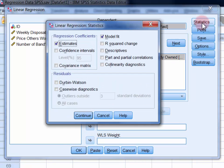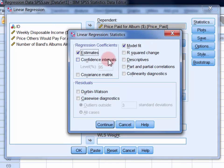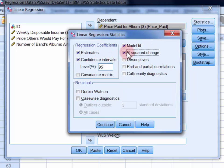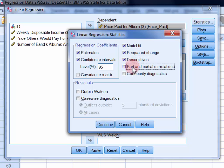In Statistics, select confidence intervals, R-square change, descriptives, part and partial correlations, and collinearity diagnostics, and then click Continue.